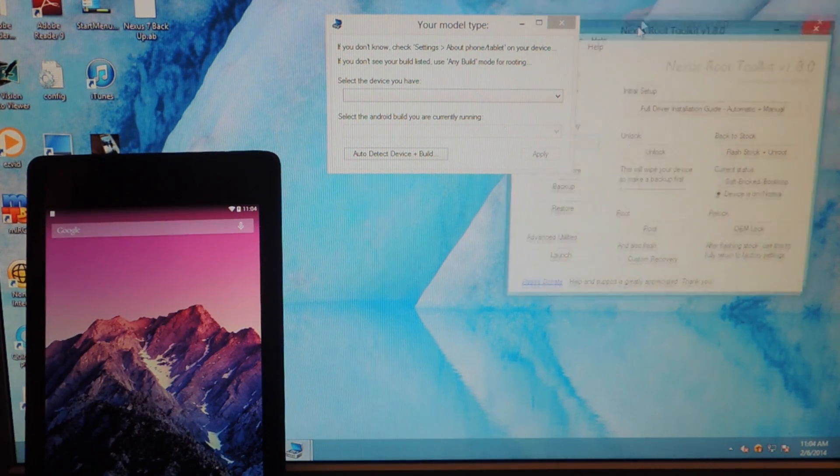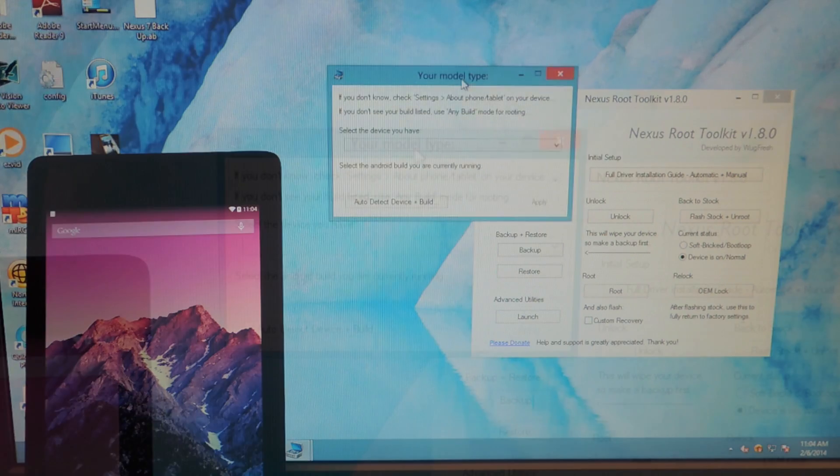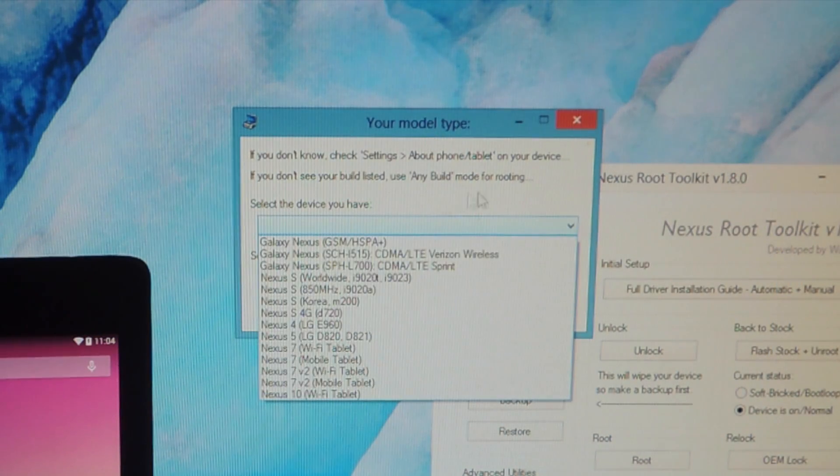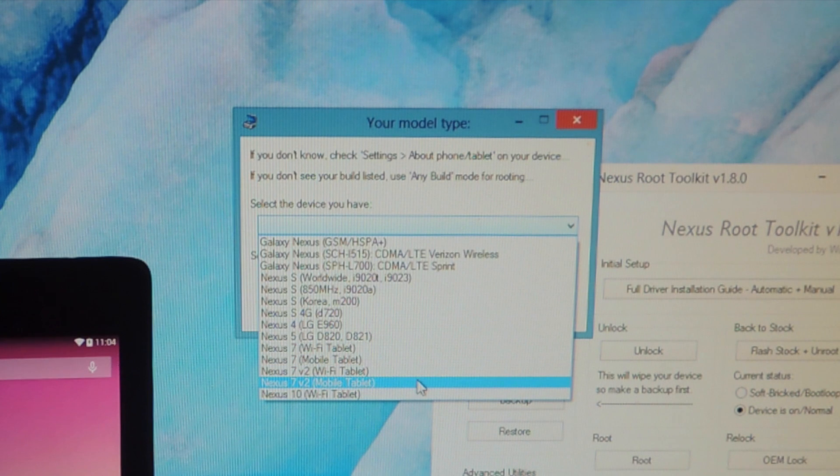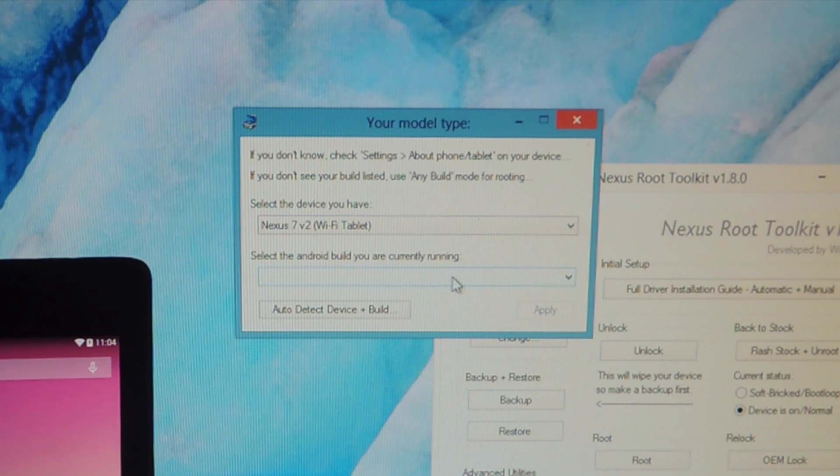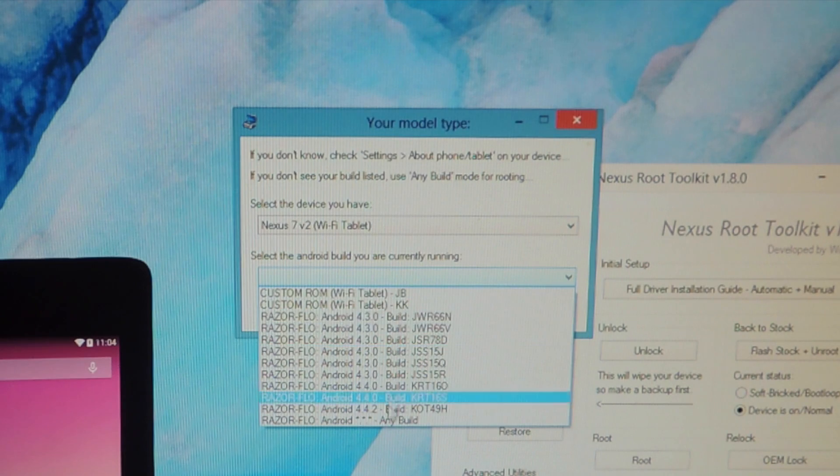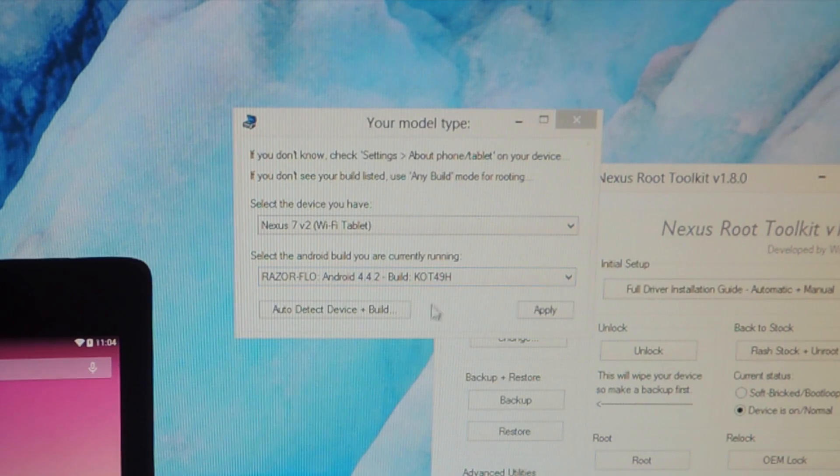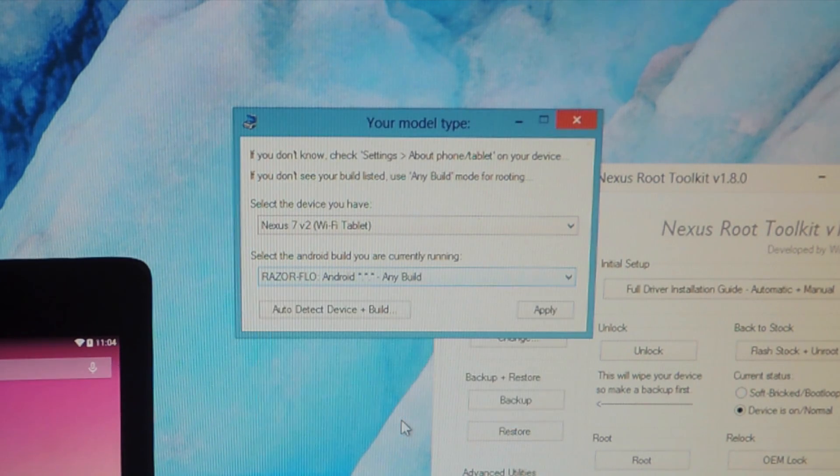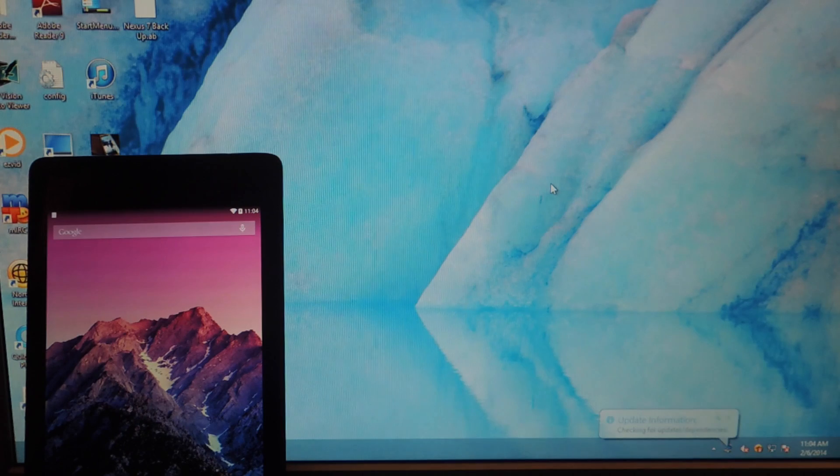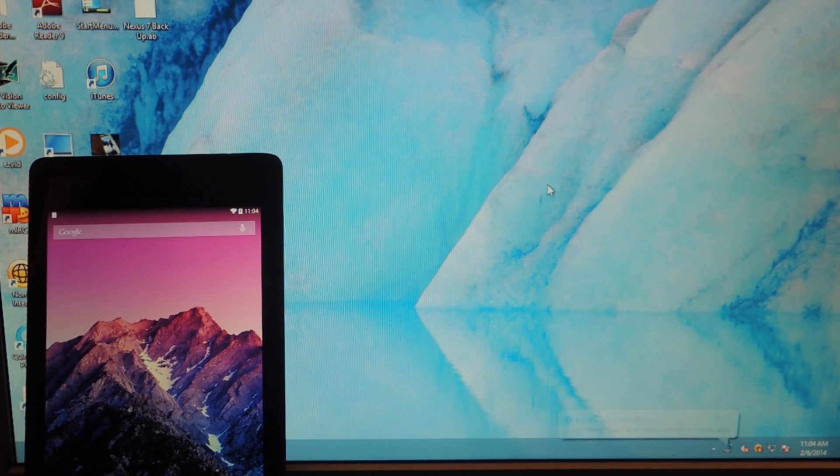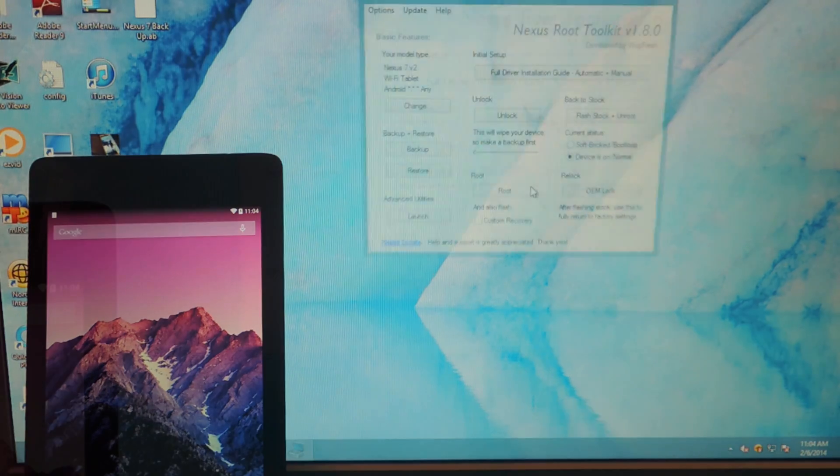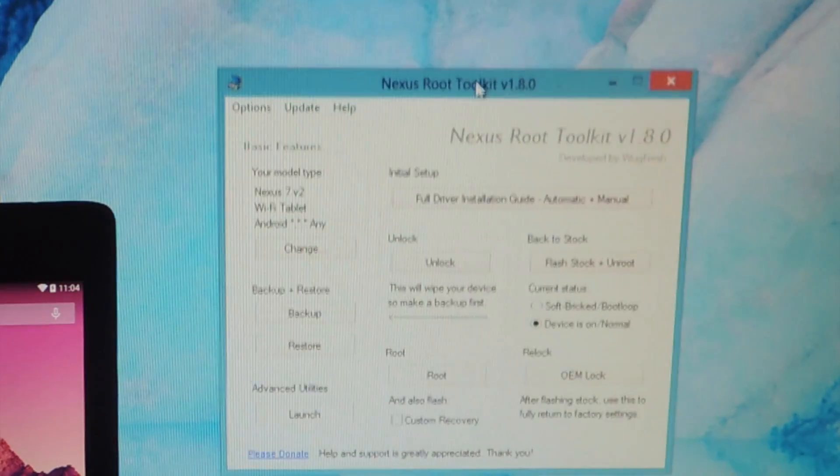So here we go. All right, so the first thing you're going to do is select your device. So mine is a Nexus 7 version 2 and it's Wi-Fi, and then you're going to select the build. If you don't know the build, just hit any build and it should work just fine. So I'm applying those changes right now and the toolkit will come right back up.